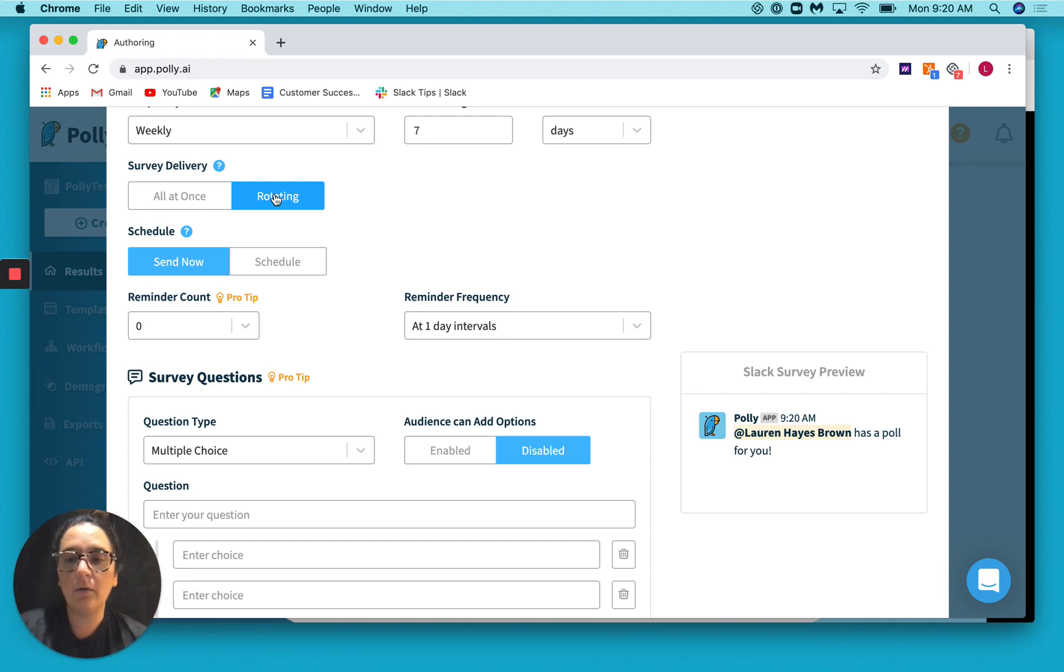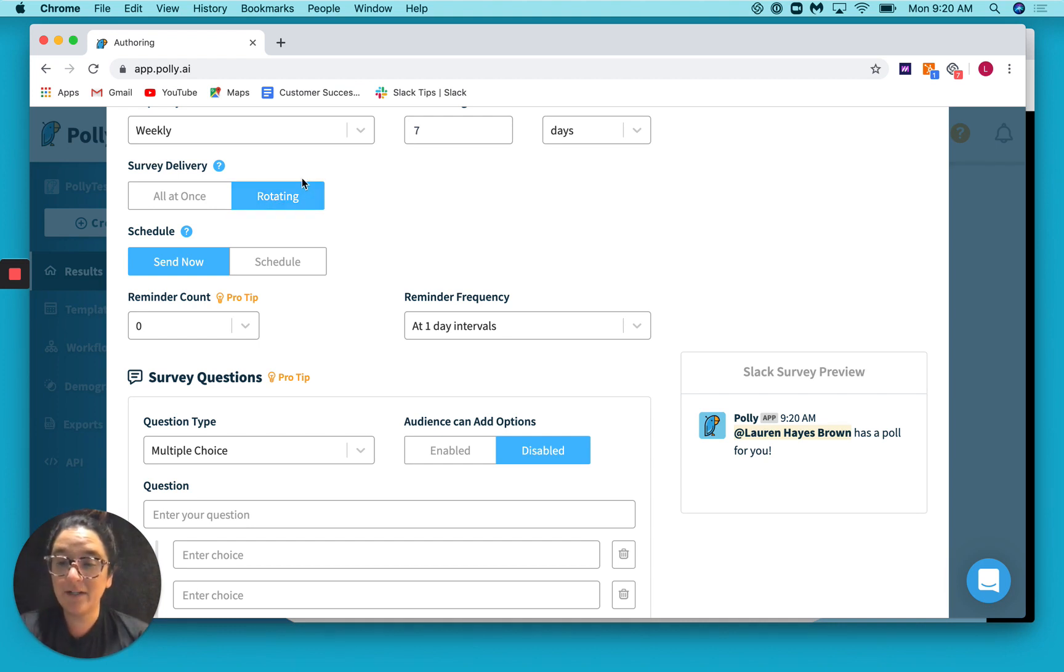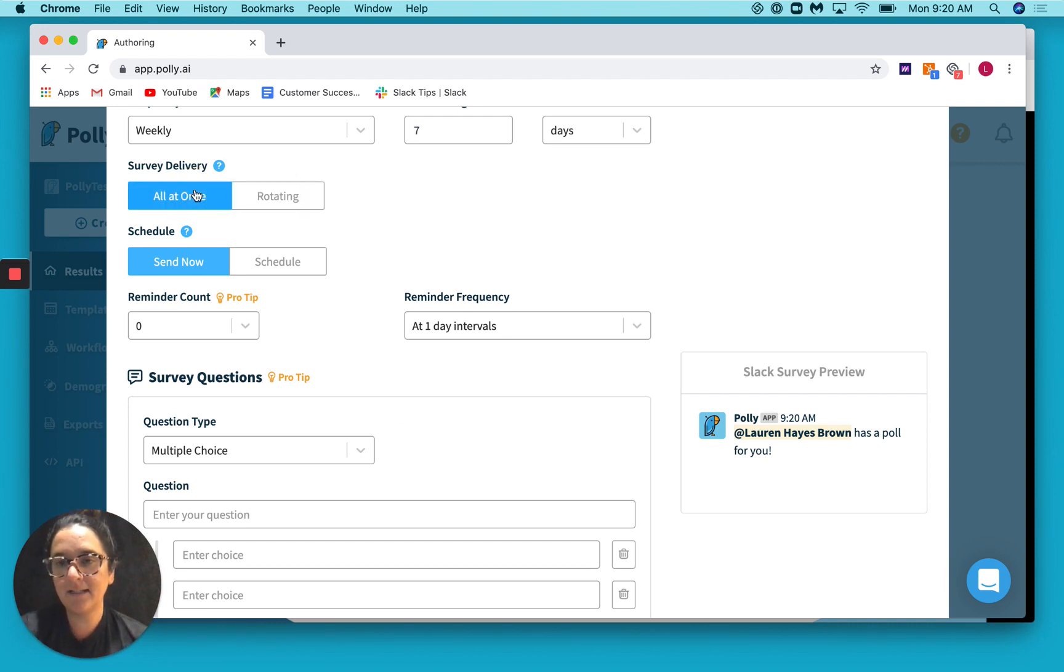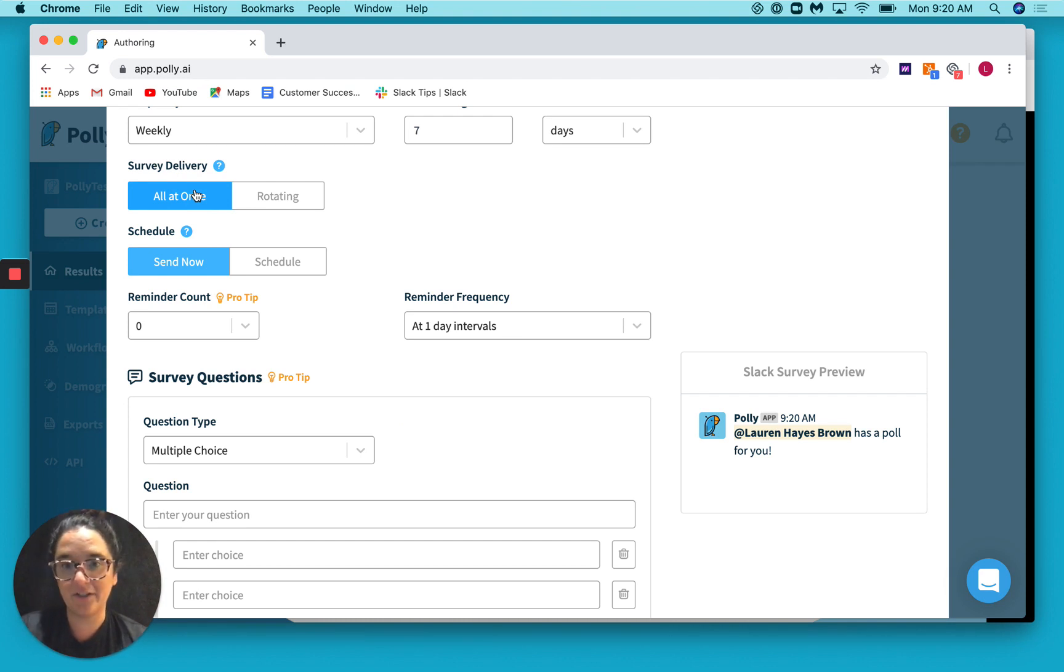That way you can get some variation in your answers, but your employees are not getting overwhelmed. Again, totally up to you. Now quick thing to note here, this rotating option, you might also hear that referred to as pulse. They mean essentially the same thing. So for our case, I'm going to select all at once because I want them to answer every question.